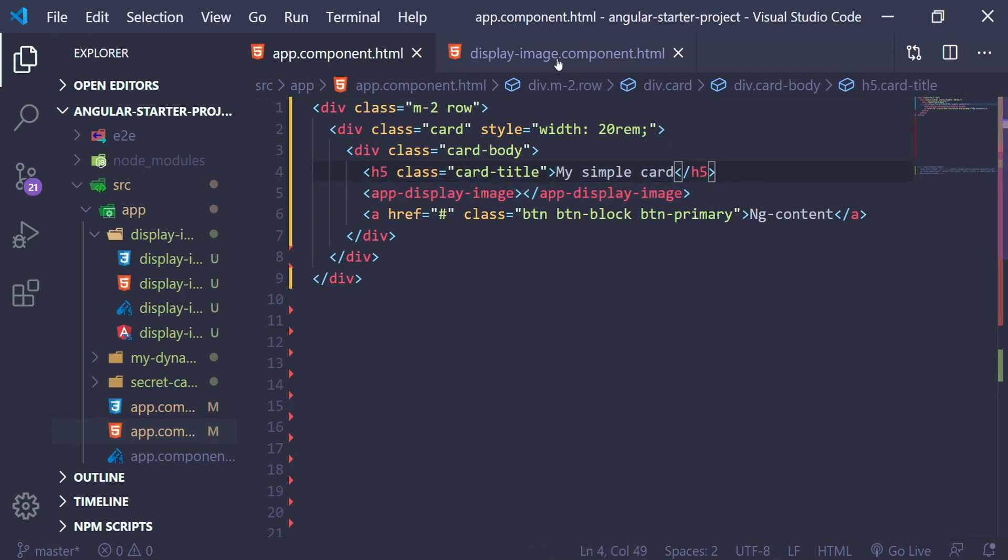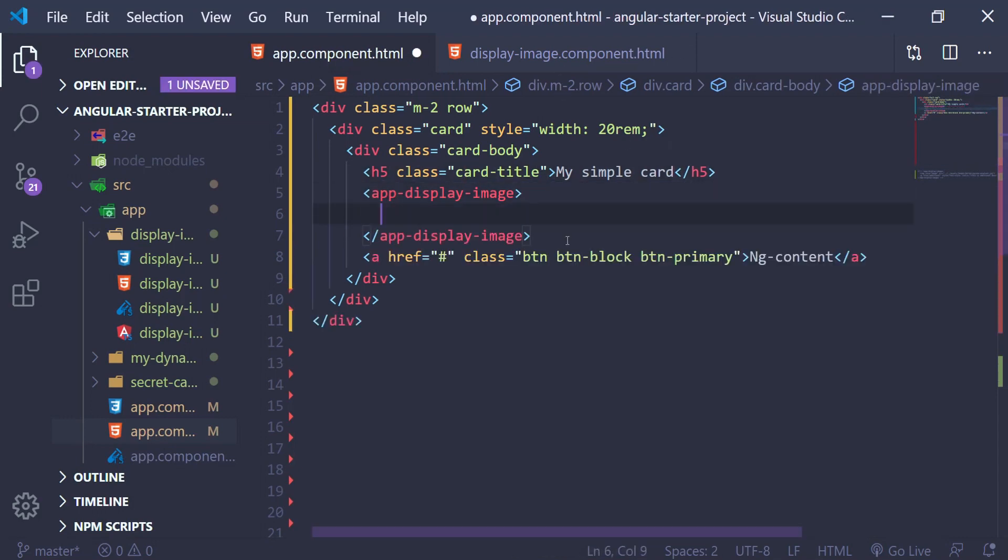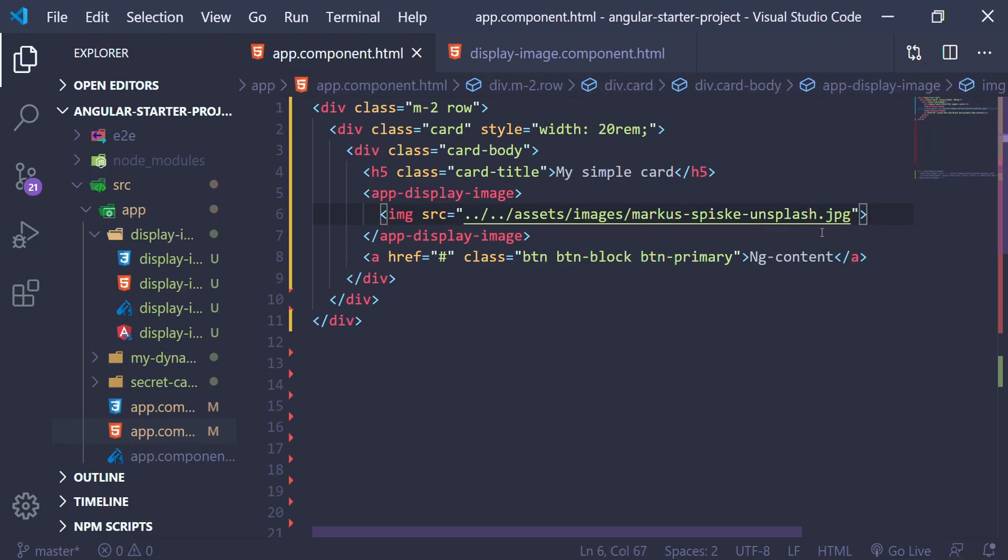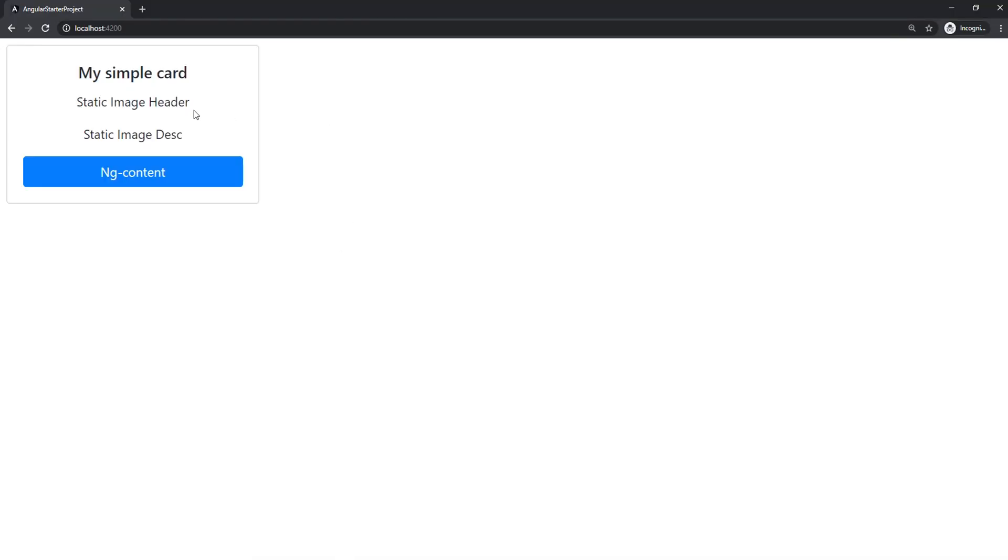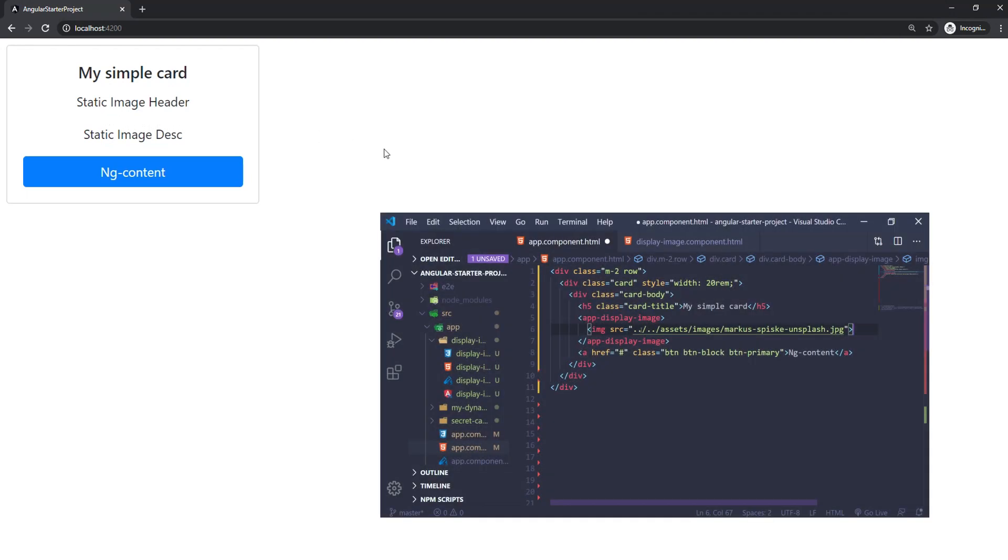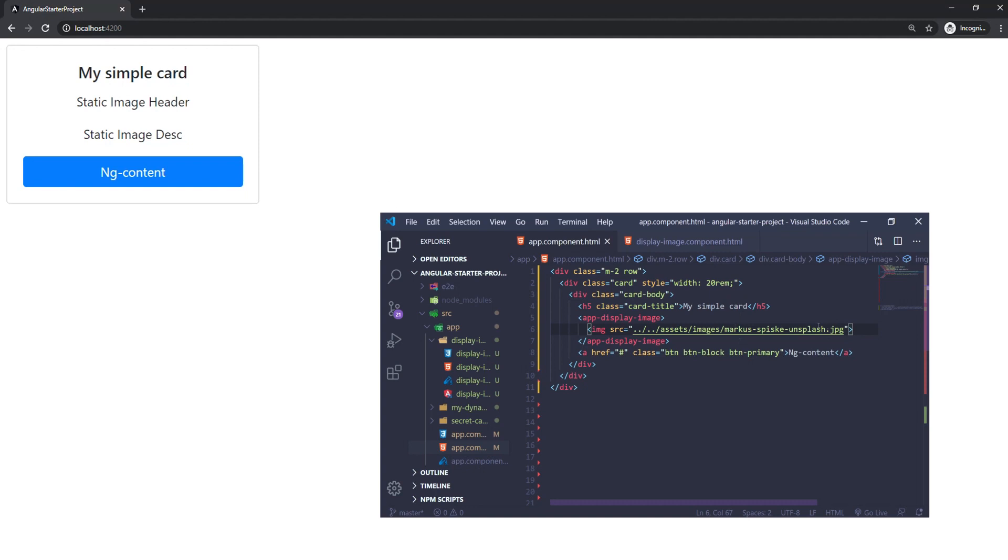You might think just passing the image in between the tags would do the trick. Well, let's see what happens. As you can see, the image is not there. That is because everything between the app display image tags will be removed by Angular. Angular simply doesn't care what you put between those tags.